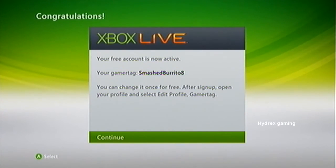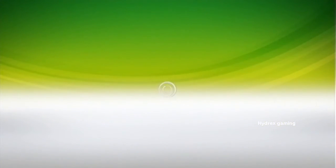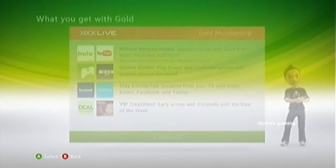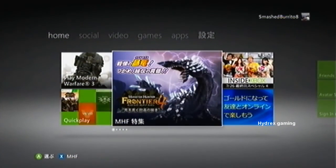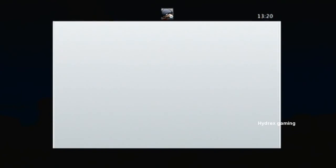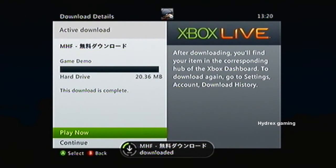Hit continue, then click on Xbox Live Gold and not family, then hit continue again and then hit no thanks — this will bring you back to the dashboard. Select the middle tile and then hit the big tile again and confirm the download for this promotion. Then just load up a game.